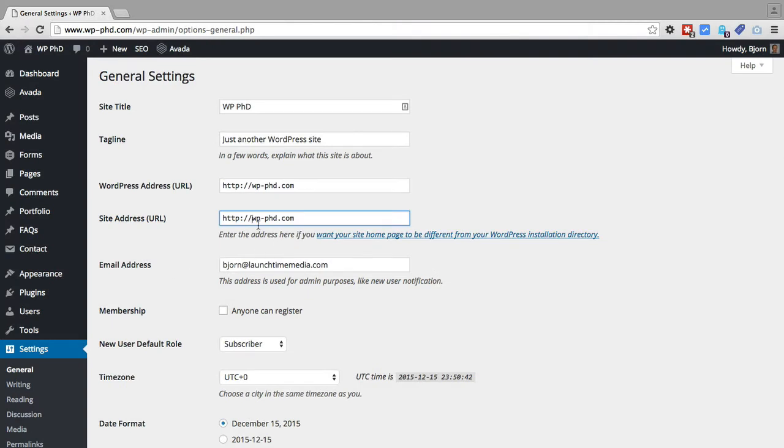If you do change what you have here and save changes you have to sign into your site again just as a warning.